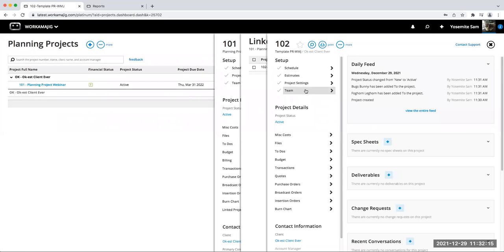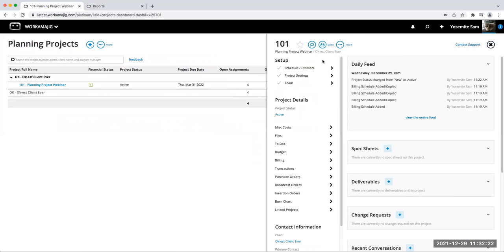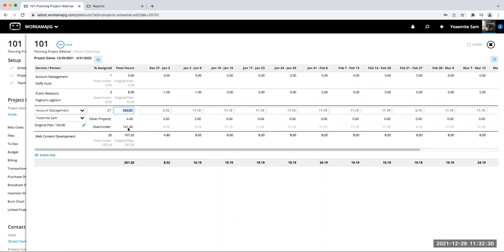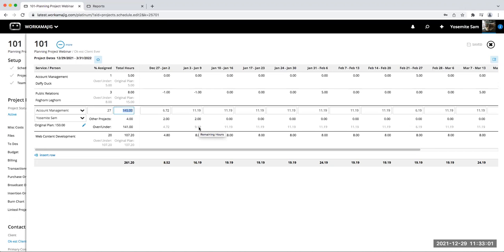This linked project is now a live active project. Yosemite Sam is doing account management on the press release development, and Foghorn Leghorn is doing public relations. As work is managed on this linked project, it affects the planning project schedule. I can see that from other projects, two hours have been used this first week — so originally I had 11.19 hours on my planning project, and now I only have 9.19 hours remaining for that week.